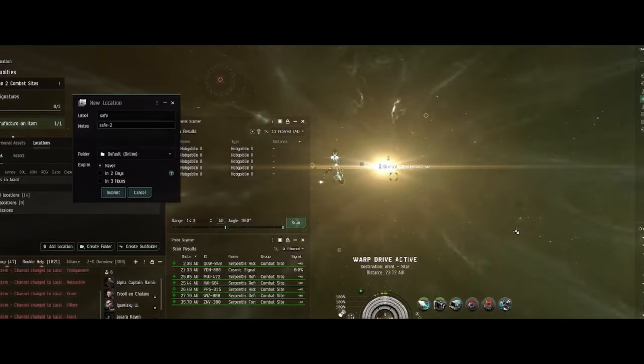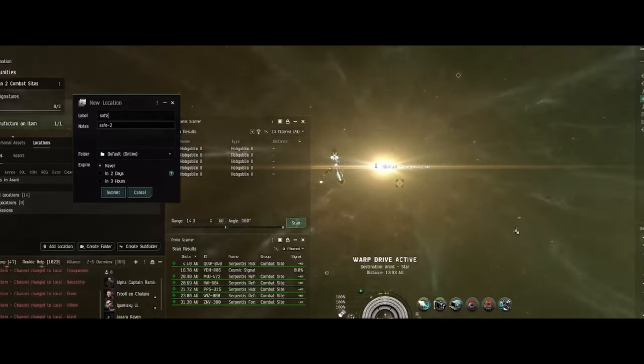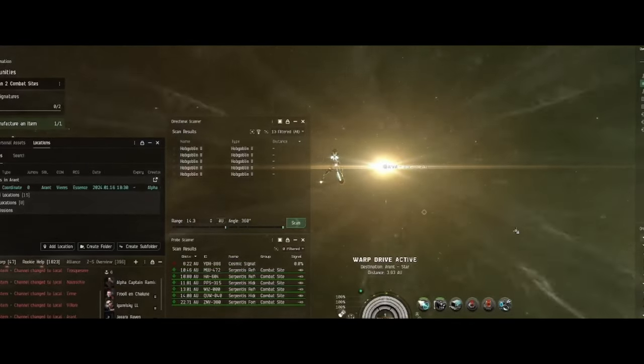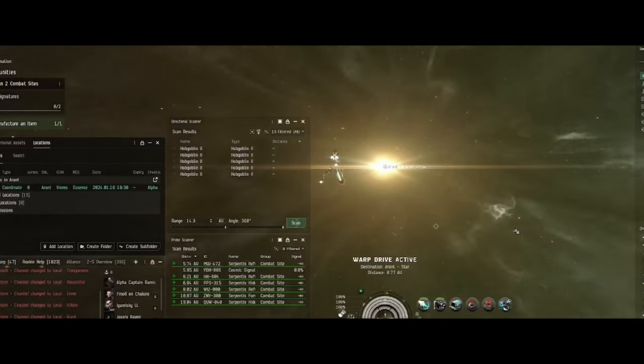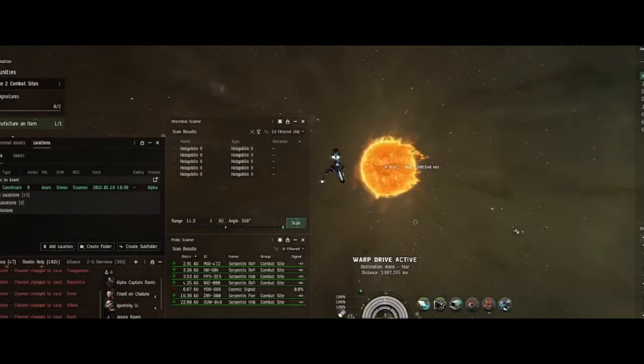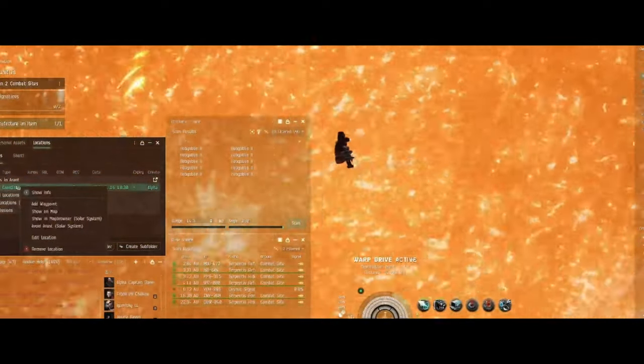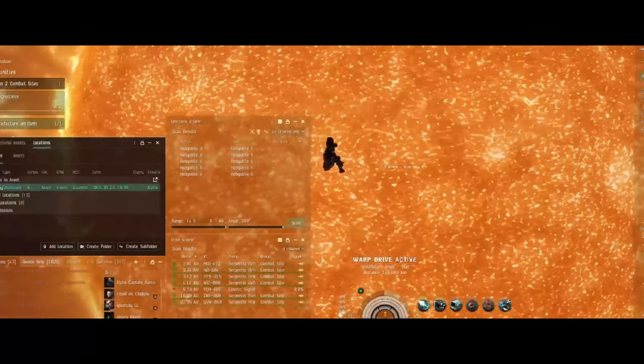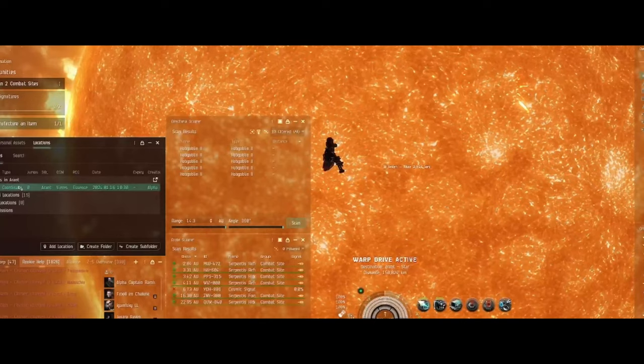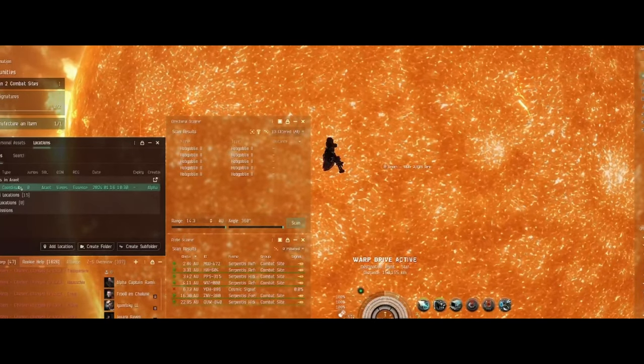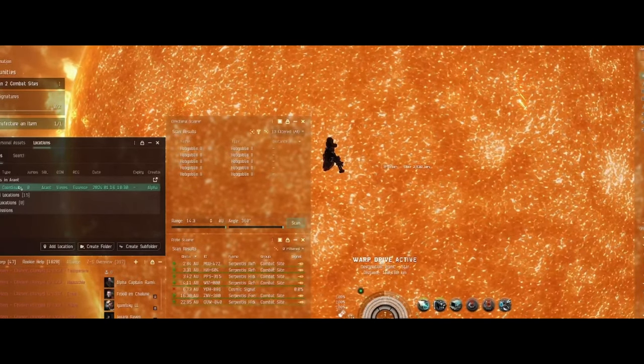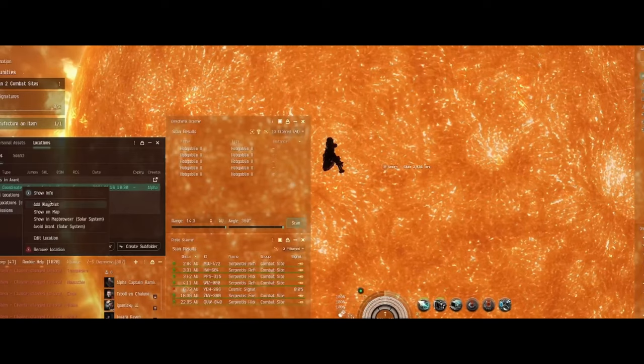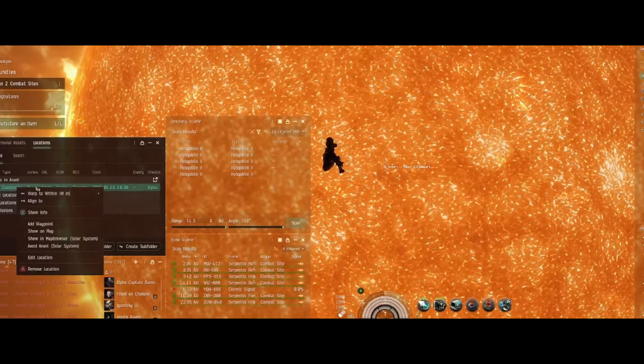Hey everybody, this is Alpha Captain Ramius coming to you from EVE Online. Today I'm going to be doing some wormhole scanning. I was out doing my dailies and happened upon this wormhole. I decided to fly up to it and check it out, but that can be a little risky sometimes as you're about to see.